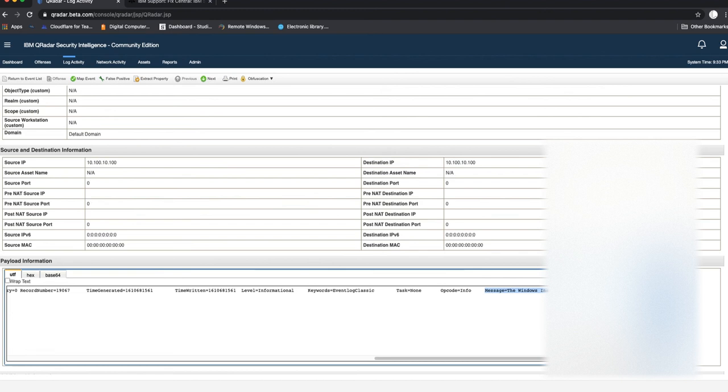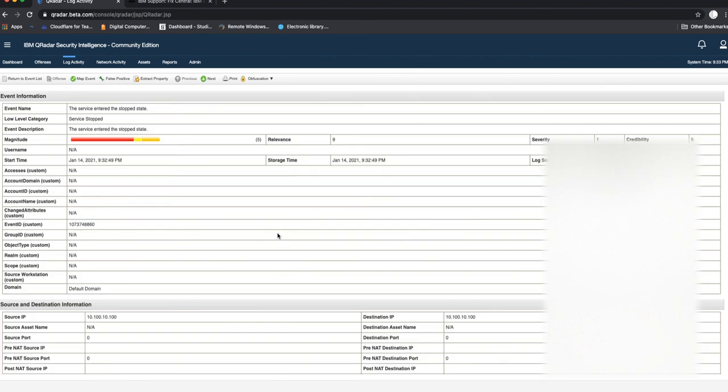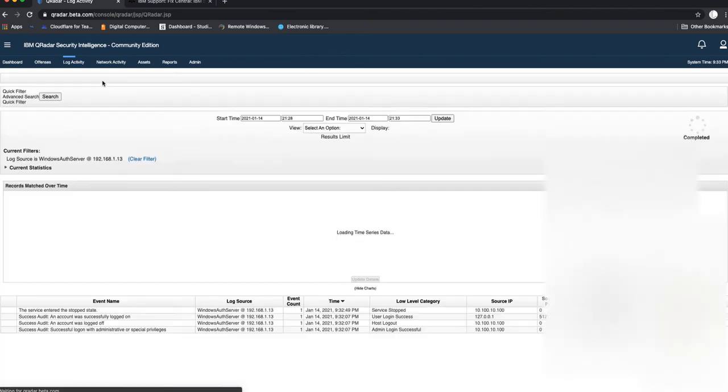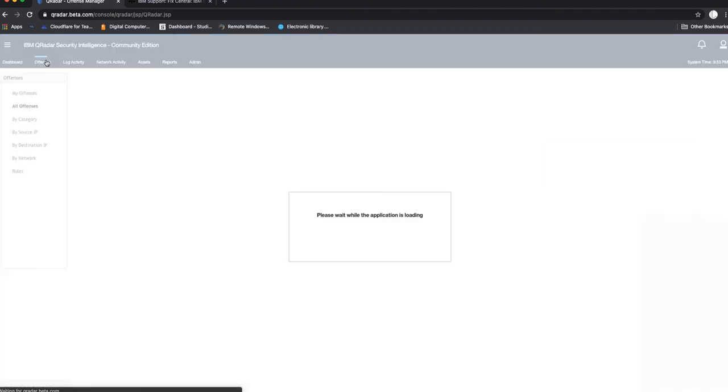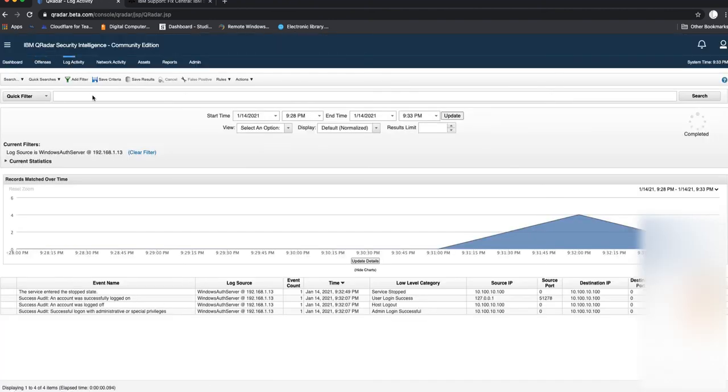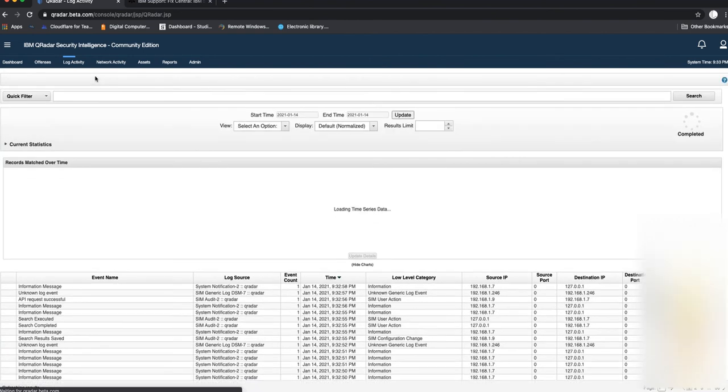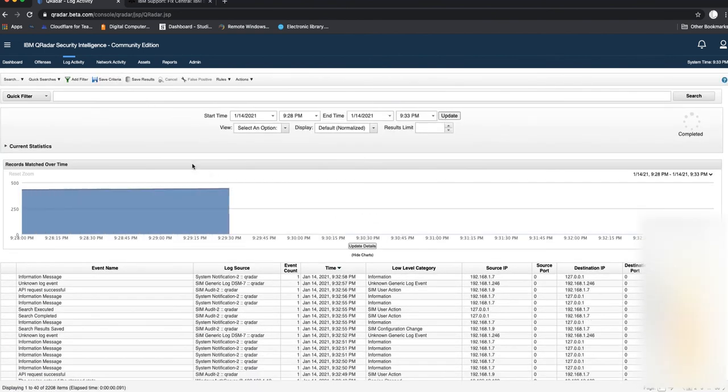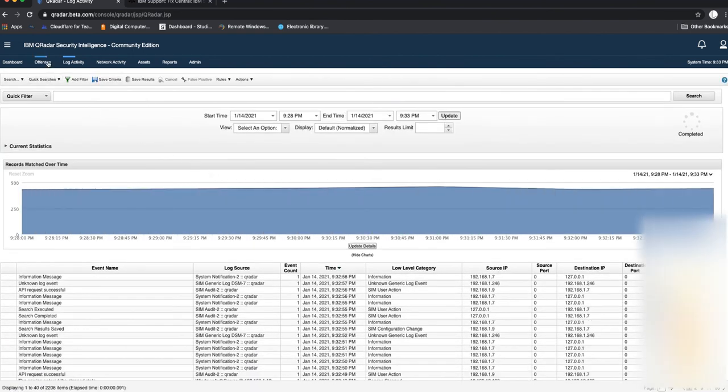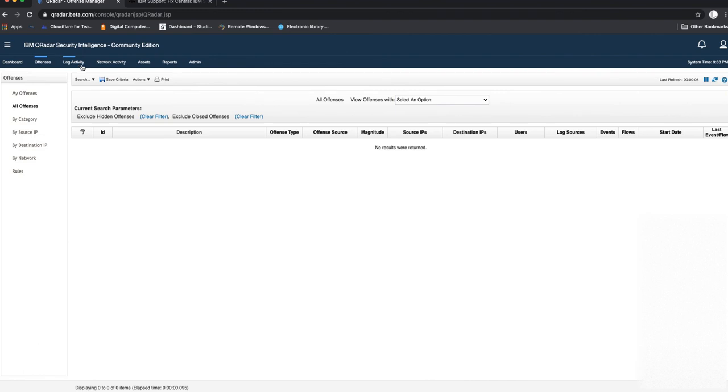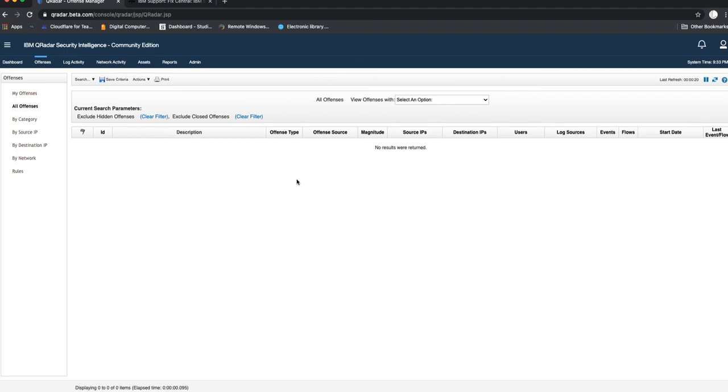That's it for installing a standalone WinCollect agent on Microsoft Windows Server 2019. Note that this tutorial will also apply to Windows Server 2012 up to 19, so you can do the same for 2012, 16, and 19. Hit the like button if you like this video, please subscribe to our channel.